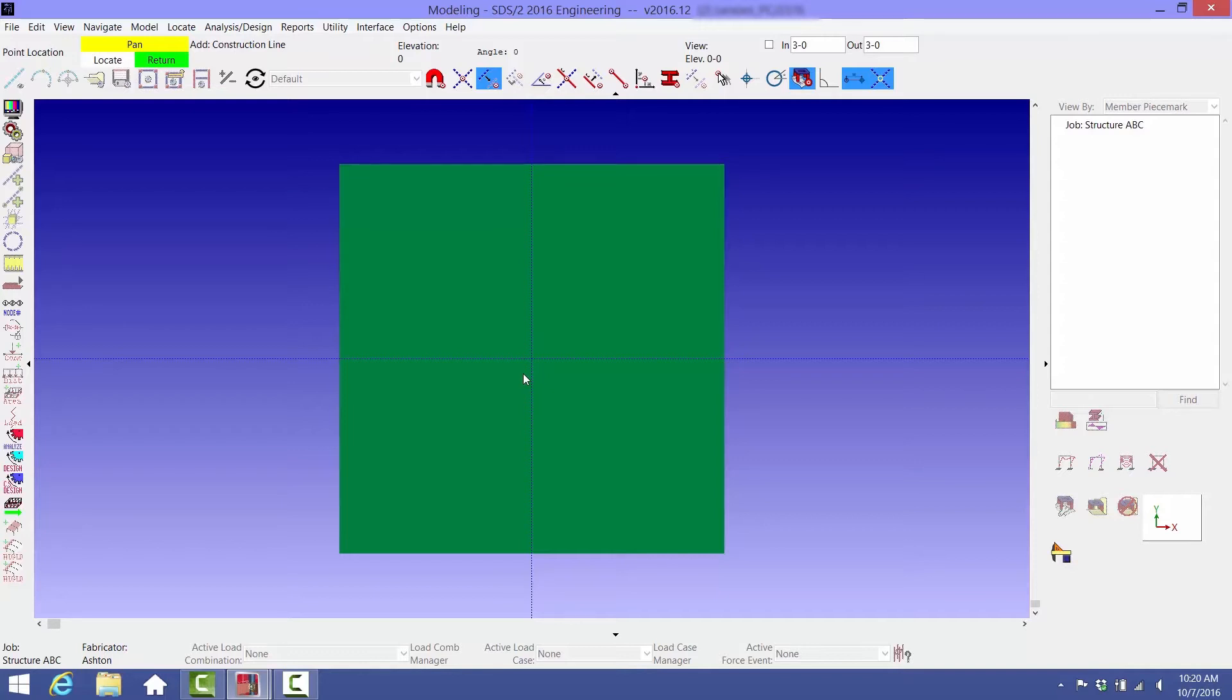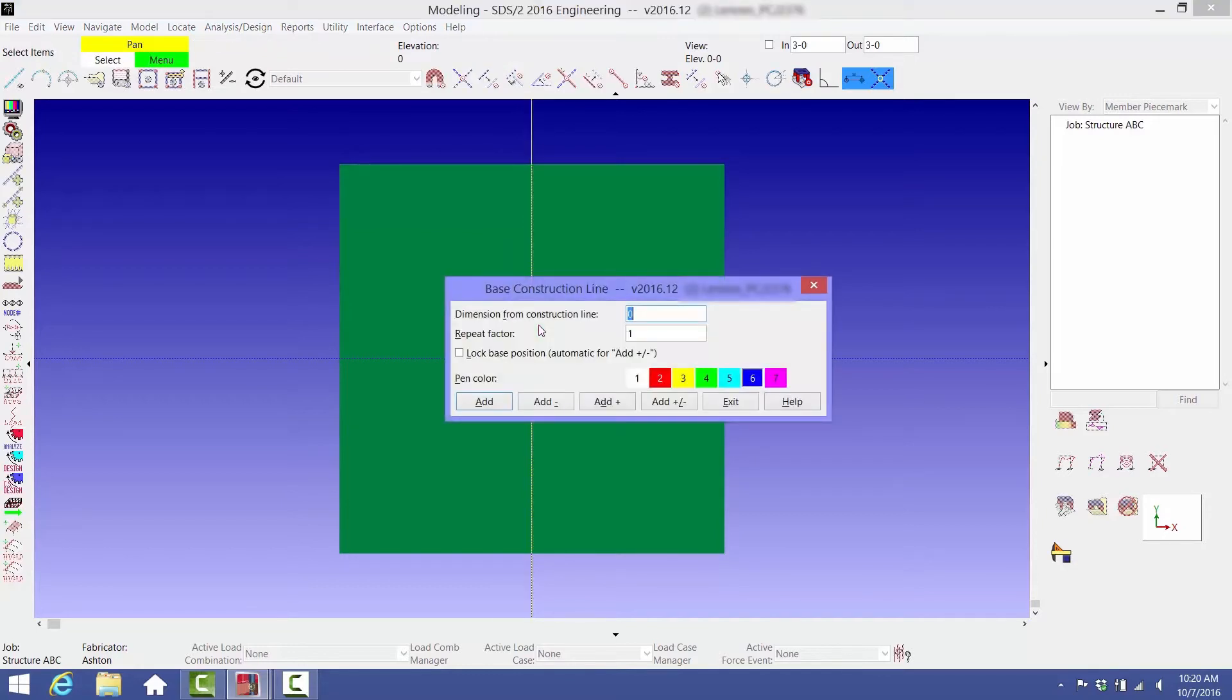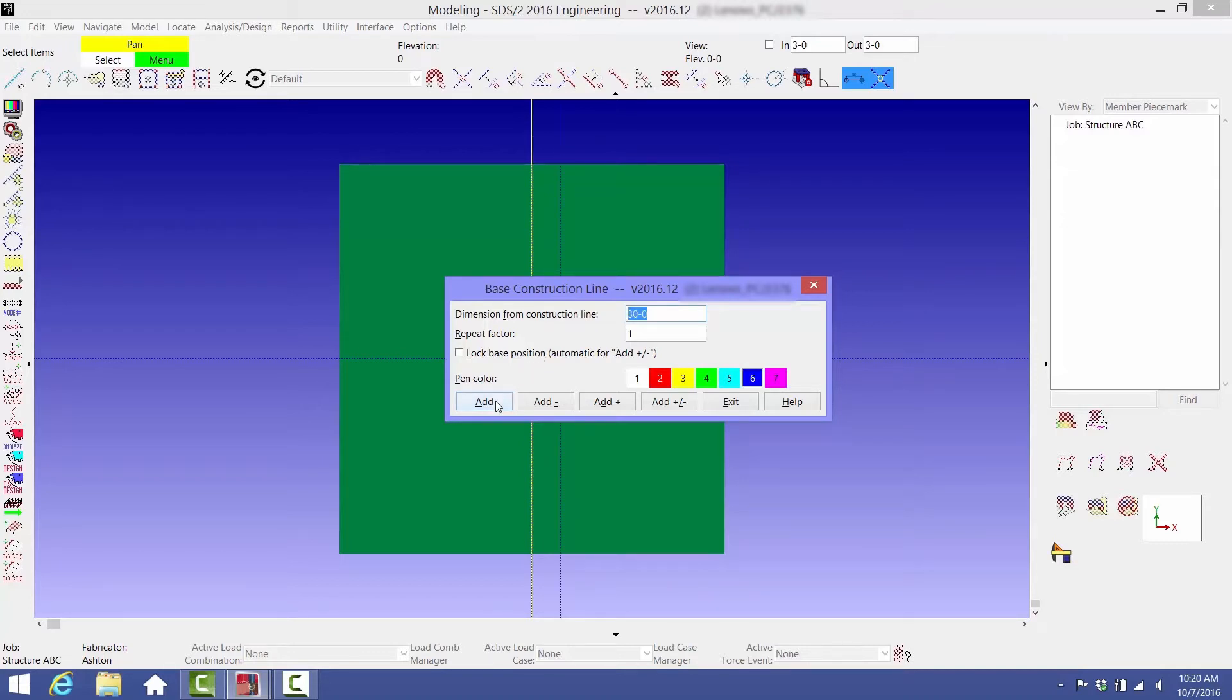When you select one of the existing construction lines, a window will open asking you to type in the distance from that construction line to place a new construction line. We'll type in 30-0 for 30 feet 0 inches and click the Add button. A new construction line is placed 30 feet to the right of the existing construction line. Then select Exit.